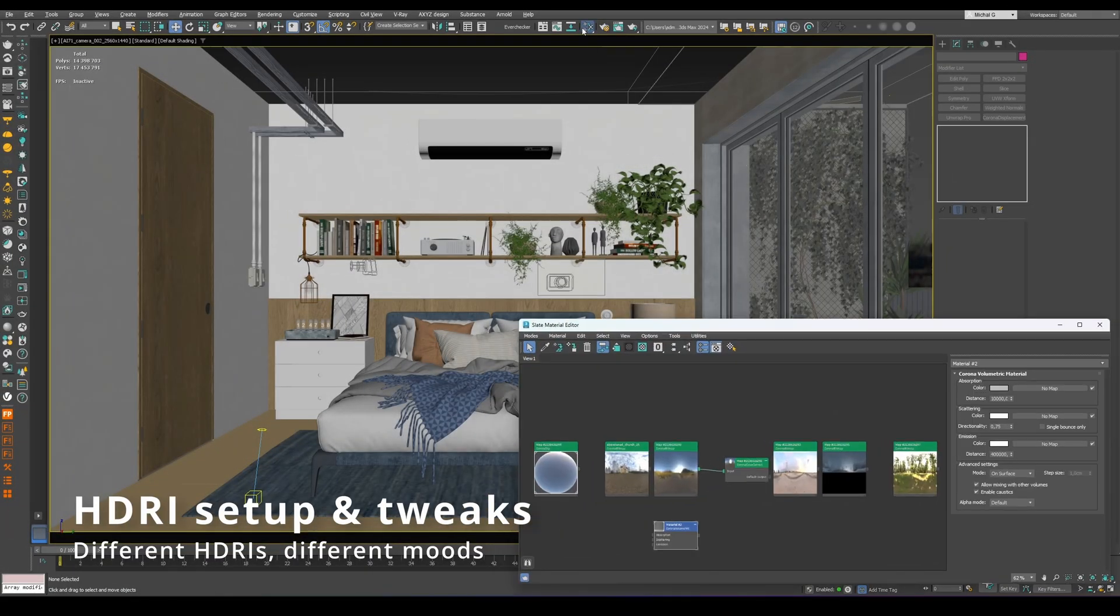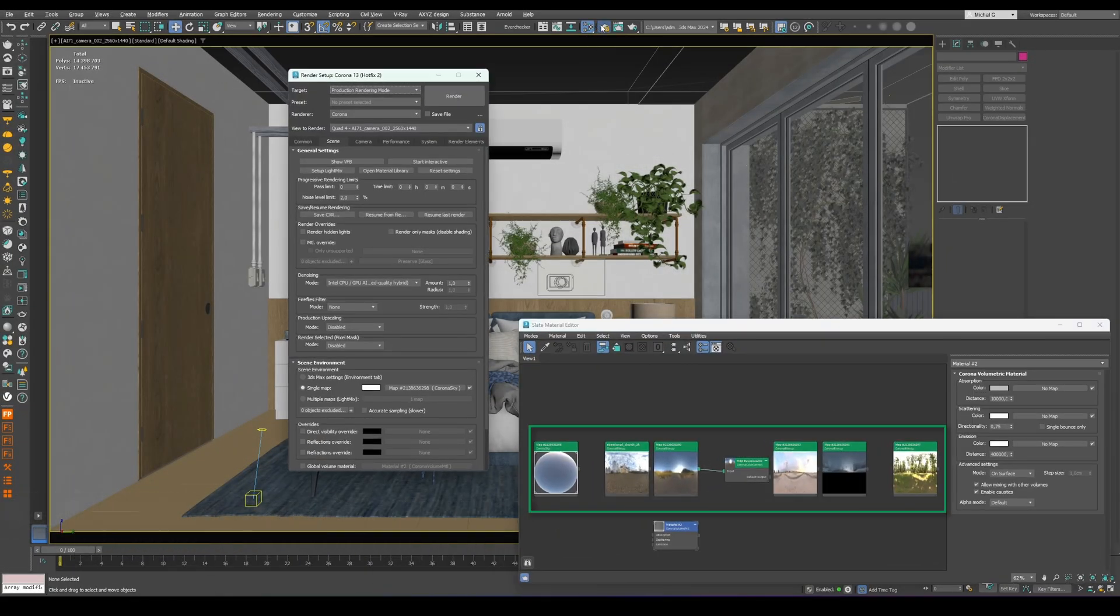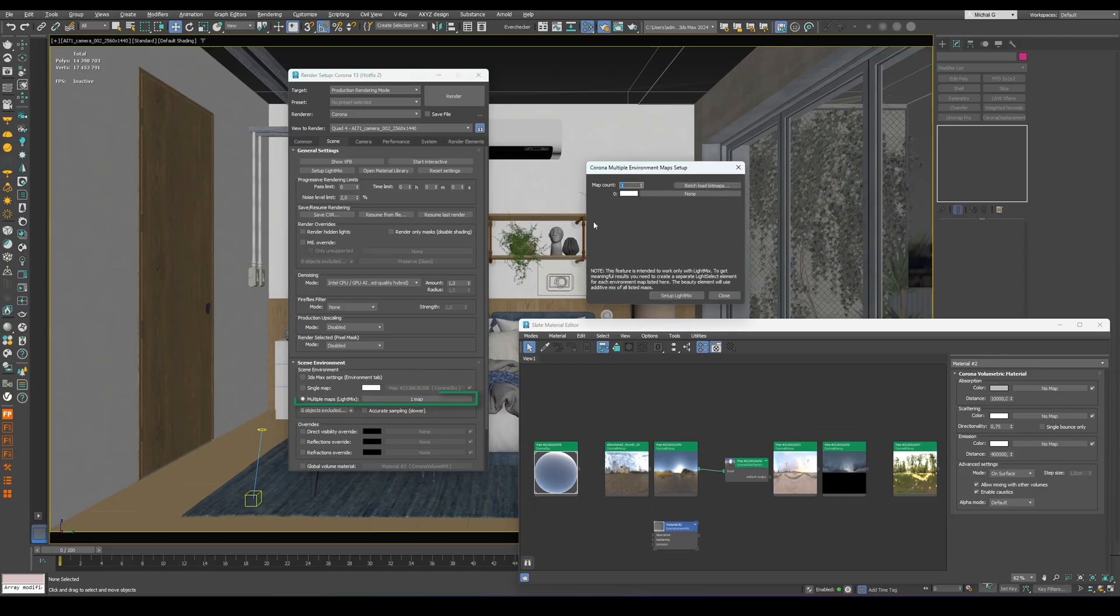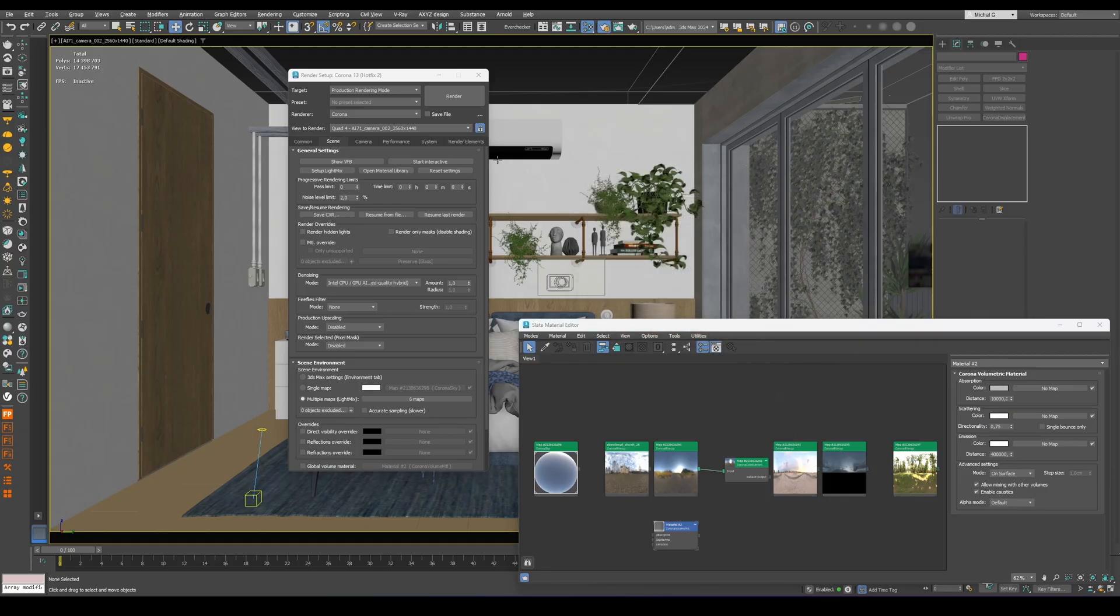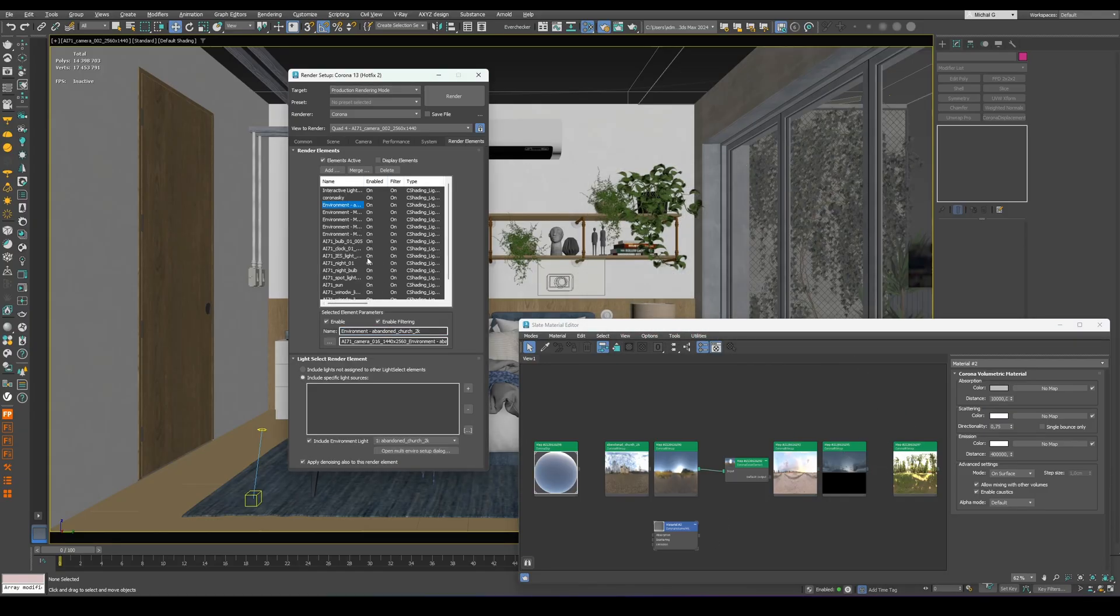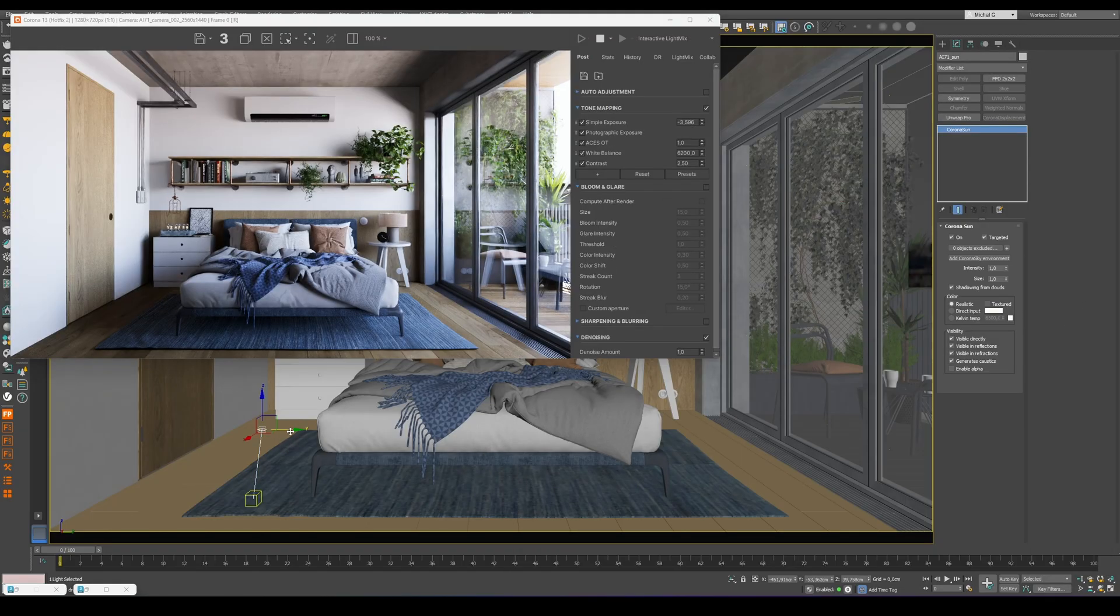Let's start by setting up the Light Mix with several HDRI at once. In this example, the maps are already prepared. Just plug them into the correct slots shown in the image. Finally, let's rename each layer properly to keep the workflow organized.